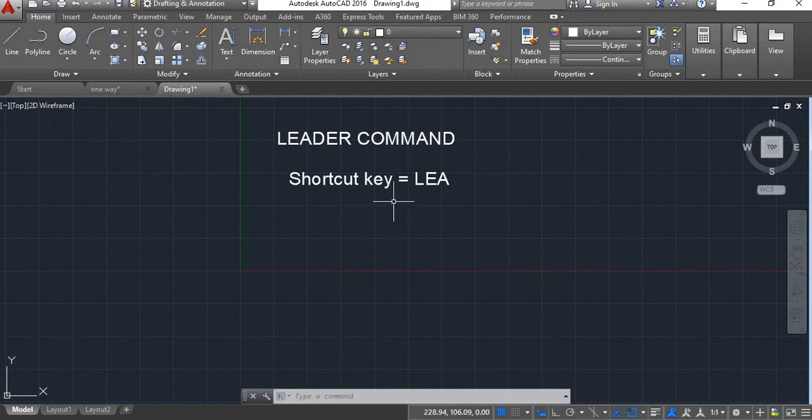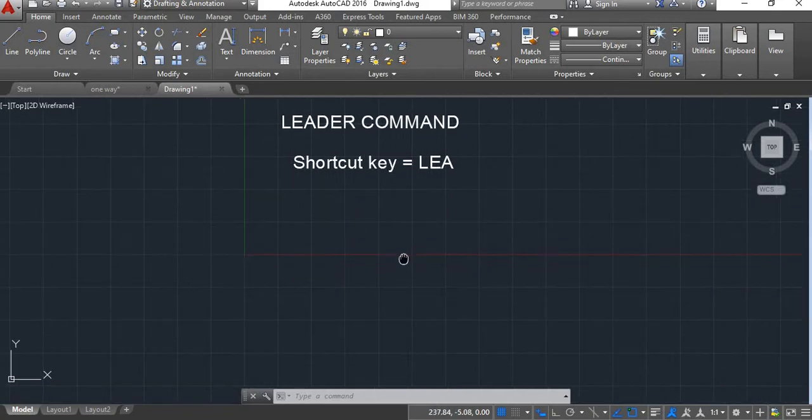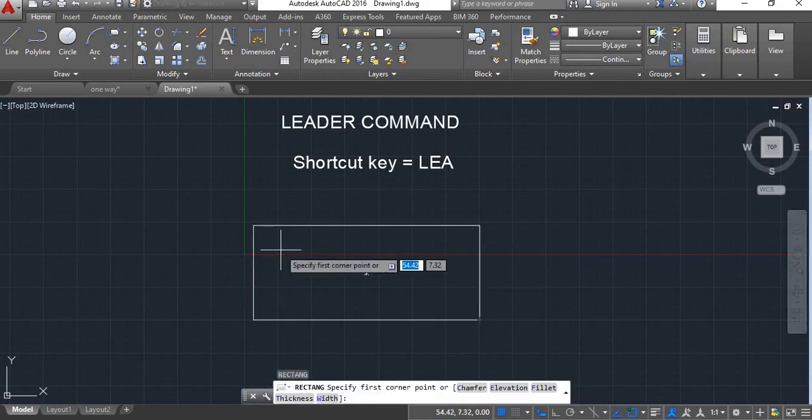Shortcut key for leader command is LEA. Now here we will draw an object, we will draw a rectangle here, we will draw another rectangle.